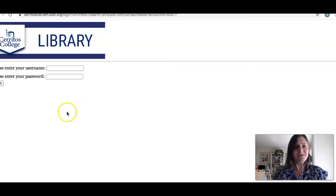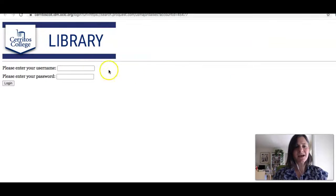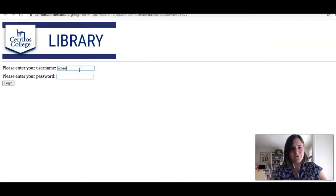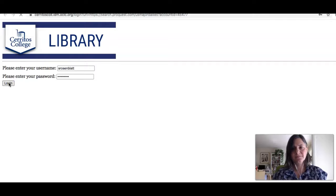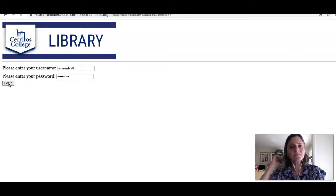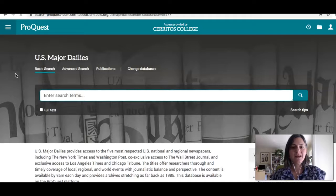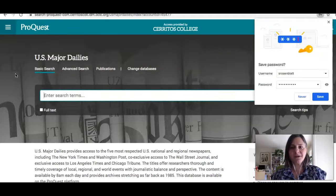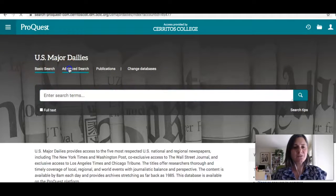If it is your first time logging into a library resource, you will be asked to put in your username and password. This is the same thing that you put in to get into Canvas. And once you're in the database, we're going to do an advanced search.